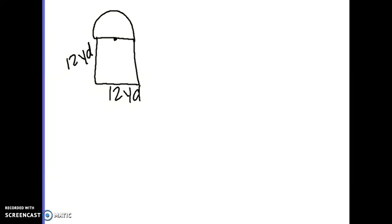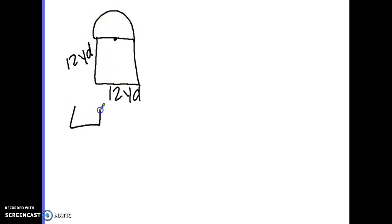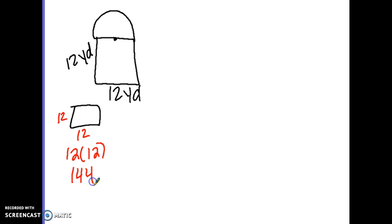To find composite figure areas we have to cut the shapes into smaller shapes. This shape has already been cut for us — we have a square (not drawn to scale) and a semicircle. The first thing I'm going to do is find the area of this square. This square is 12 by 12, so 12 times 12 is 144 — that is the area of this part of our shape.